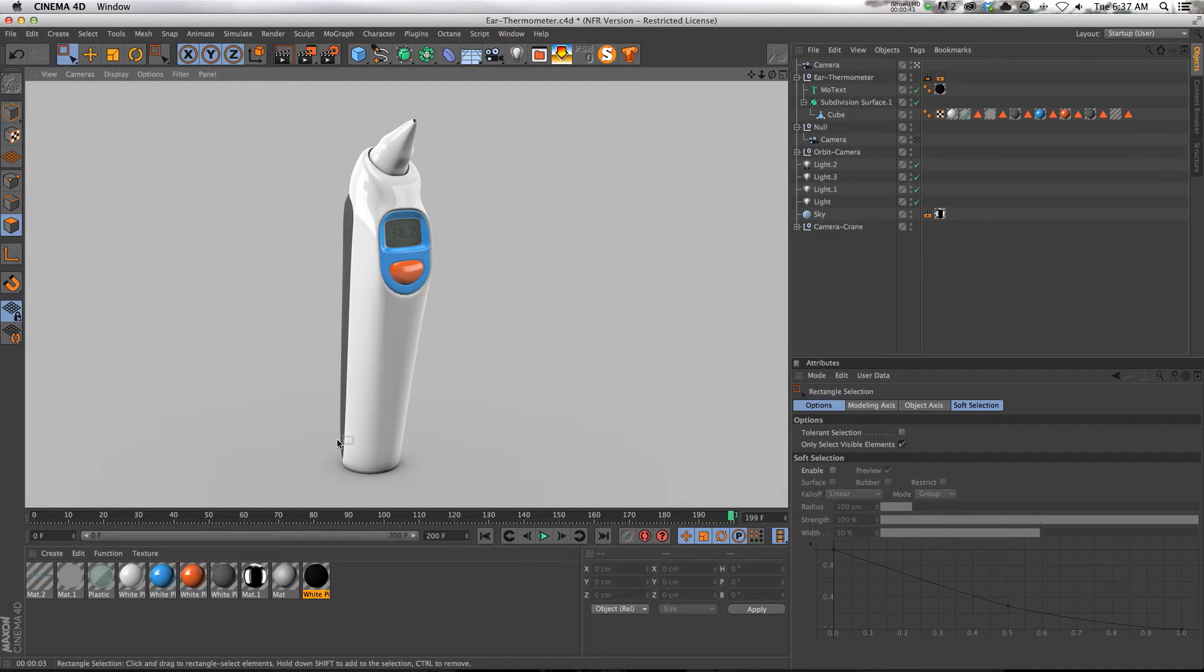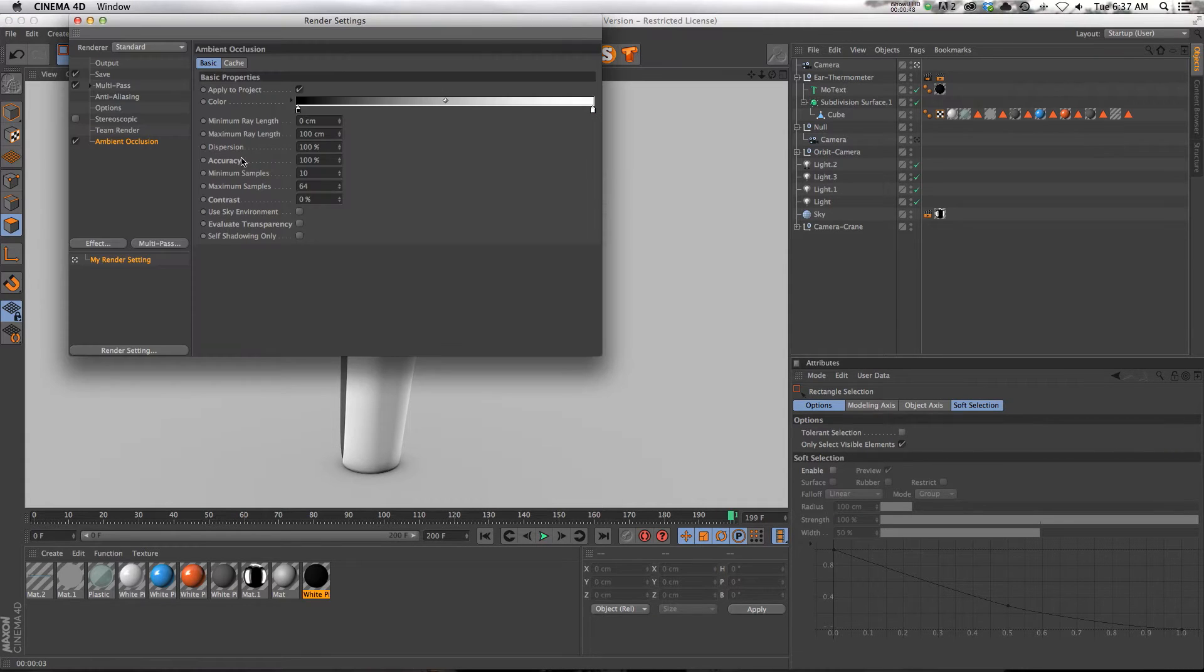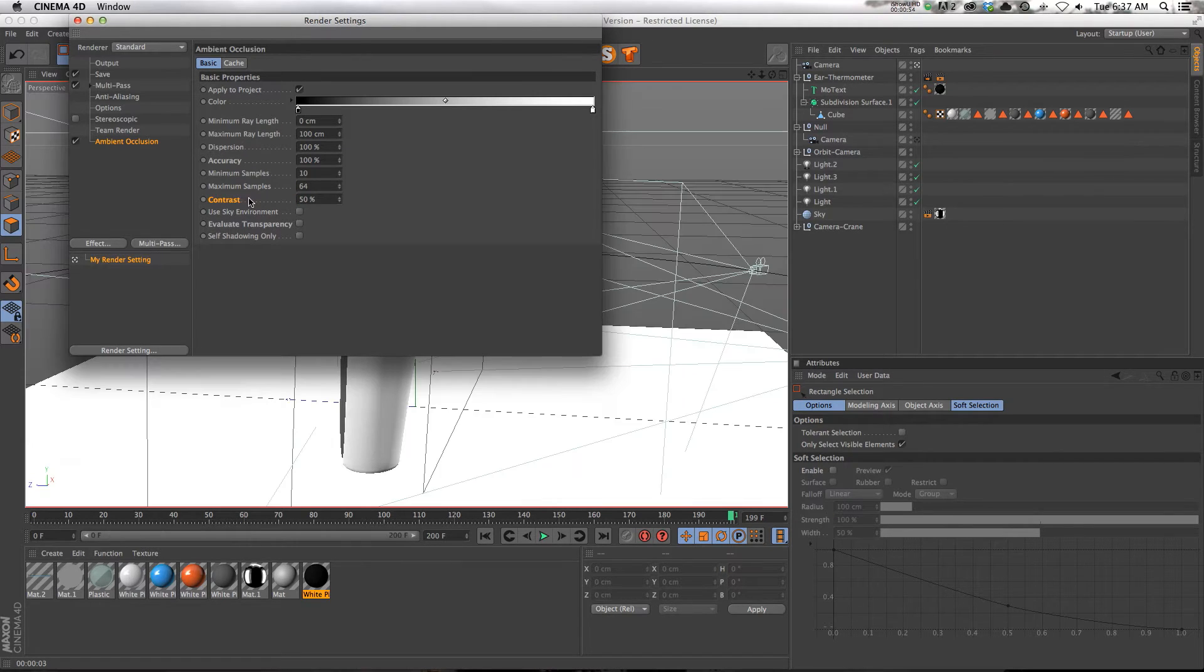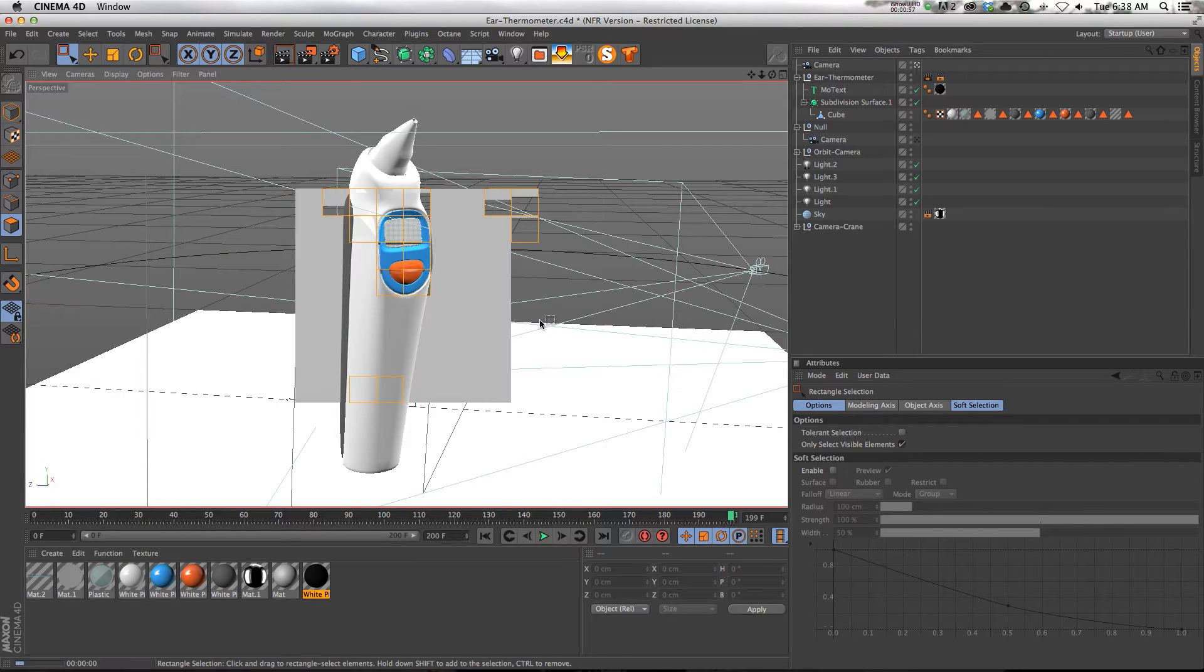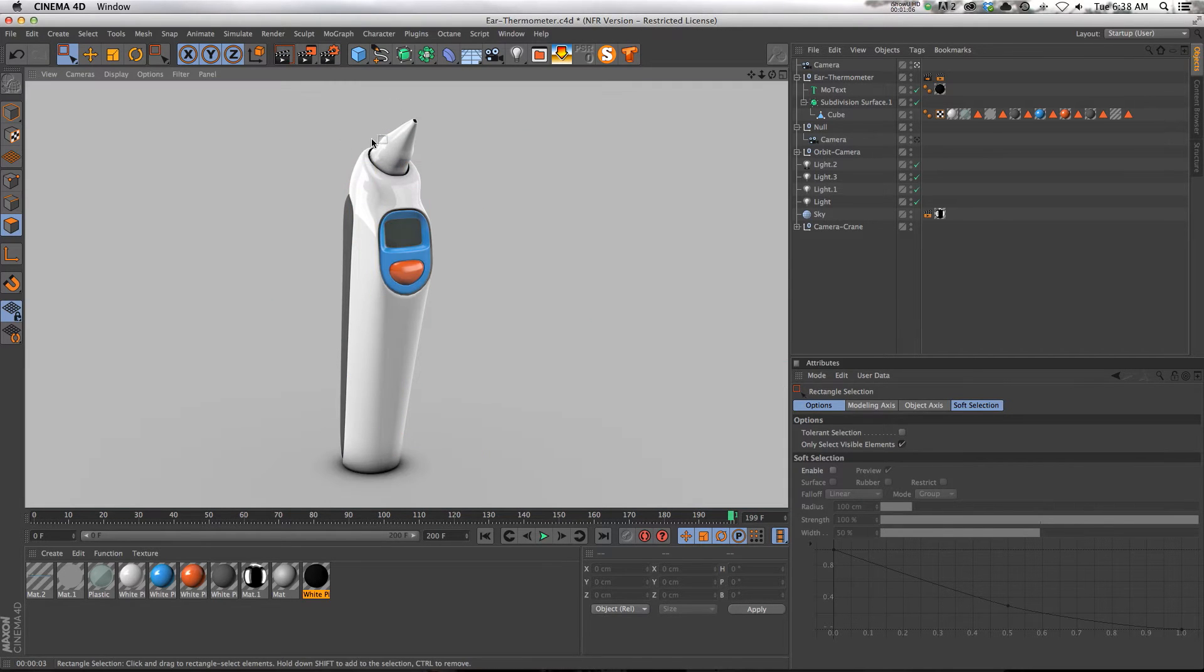Well, let's say that I wanted to have a little bit more ambient occlusion to make the shadows a little bit darker. A lot of the times I'll just go into the contrast in ambient occlusion and I'll kick that up. I actually do 20%, but let's kick it up to 50 just to show you exactly what's going on.